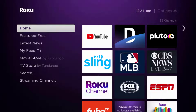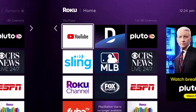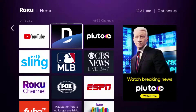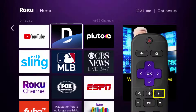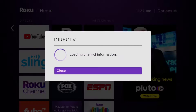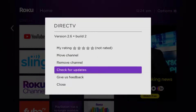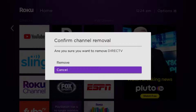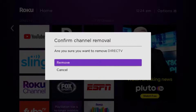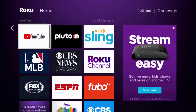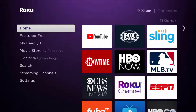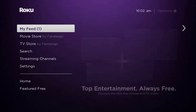But if it doesn't, you need to completely reinstall the DirecTV app. From the home screen, head over to the DirecTV app. Once the app is highlighted, press the star button on your Roku remote, then click on 'Remove Channel' from the pop-up menu. It's going to ask for confirmation, so click 'Remove' to uninstall the app from your device.